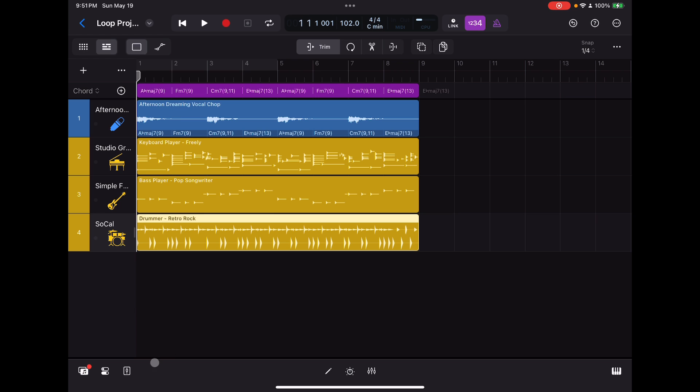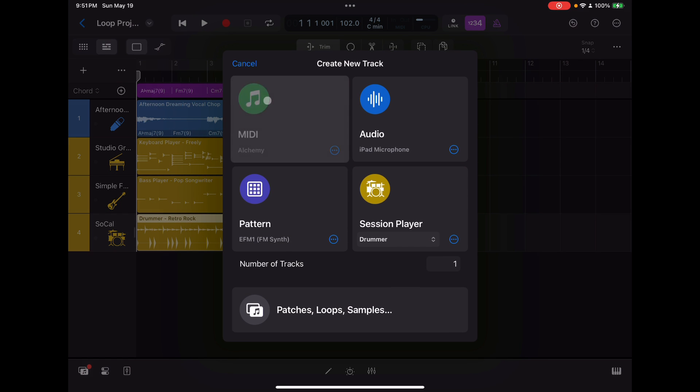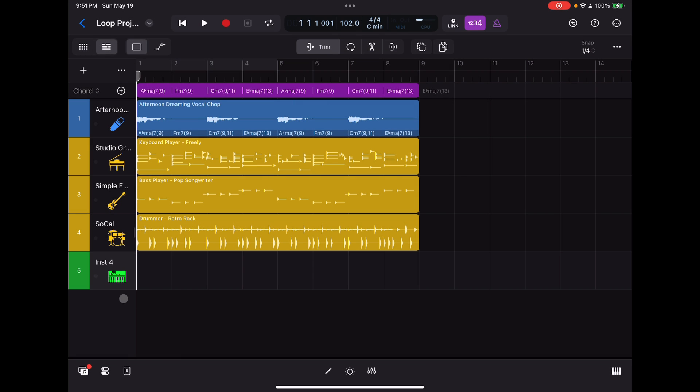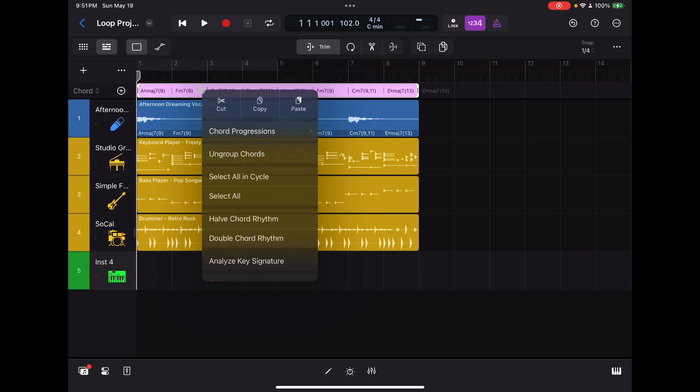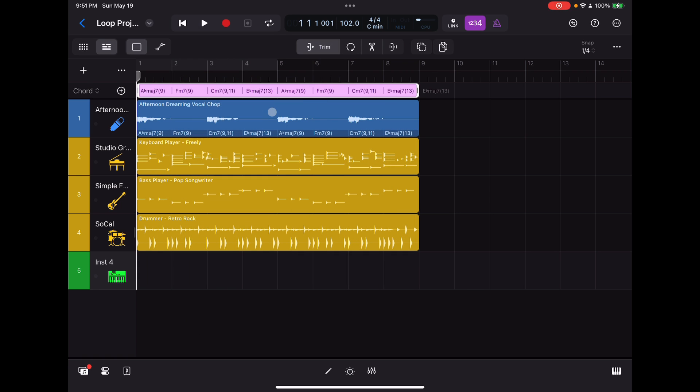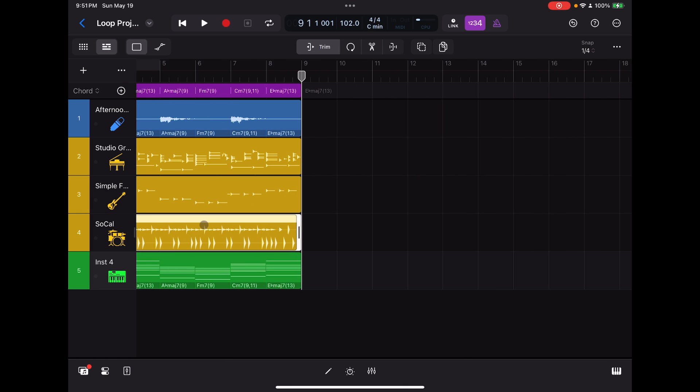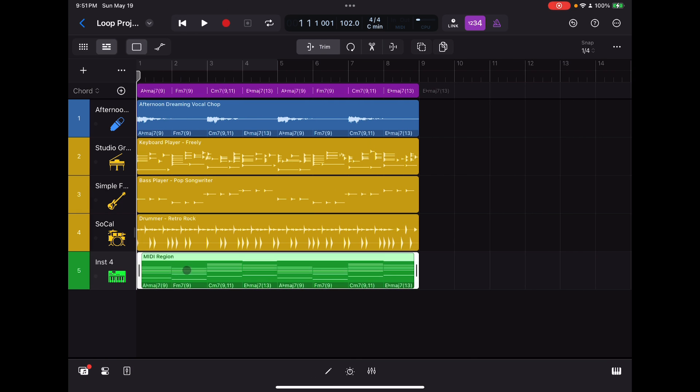All right. Now let me add another track here and I'll show you how to use these chords to do other things beyond just the session players. So let's add another track here. Let's make it alchemy synth. That's fine. And then let's take these chords at the top here. Let's copy those. Let's put the cursor down here and paste it playhead. It automatically creates a MIDI region. There it is.